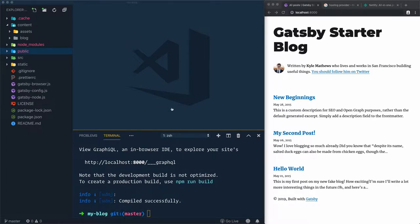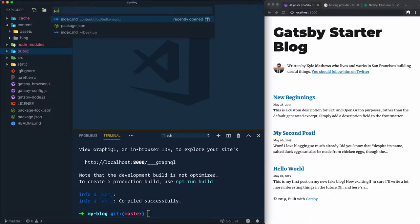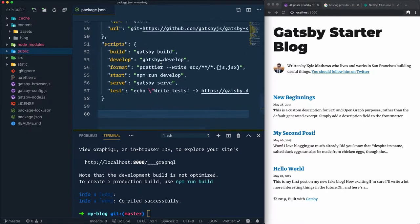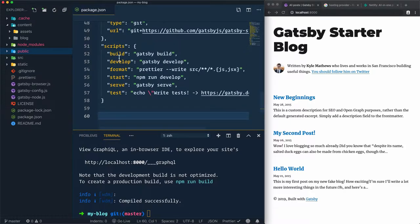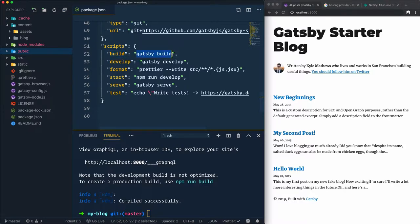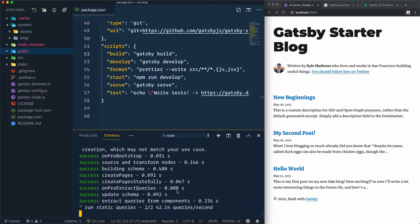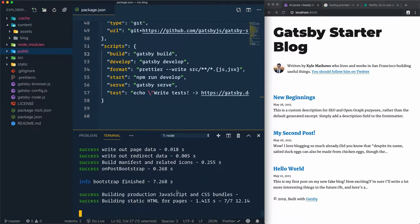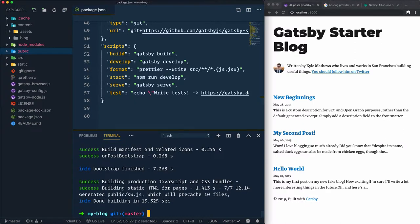To check the command responsible for building this public folder, let's go to package.json. We'll find build, and here we have Gatsby build. Let's use Gatsby build and wait until it finishes building the static files. Done.